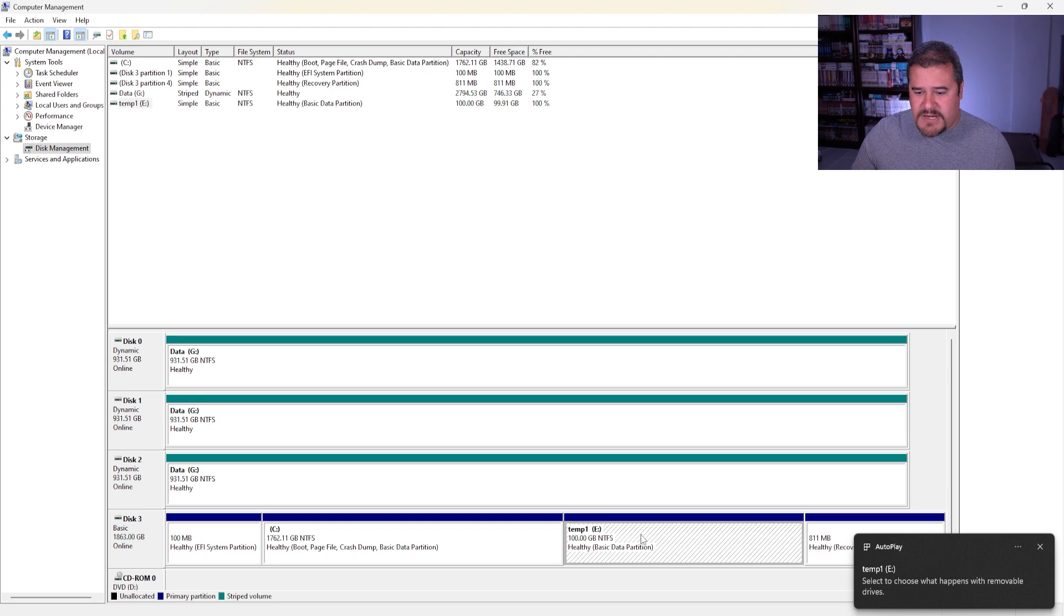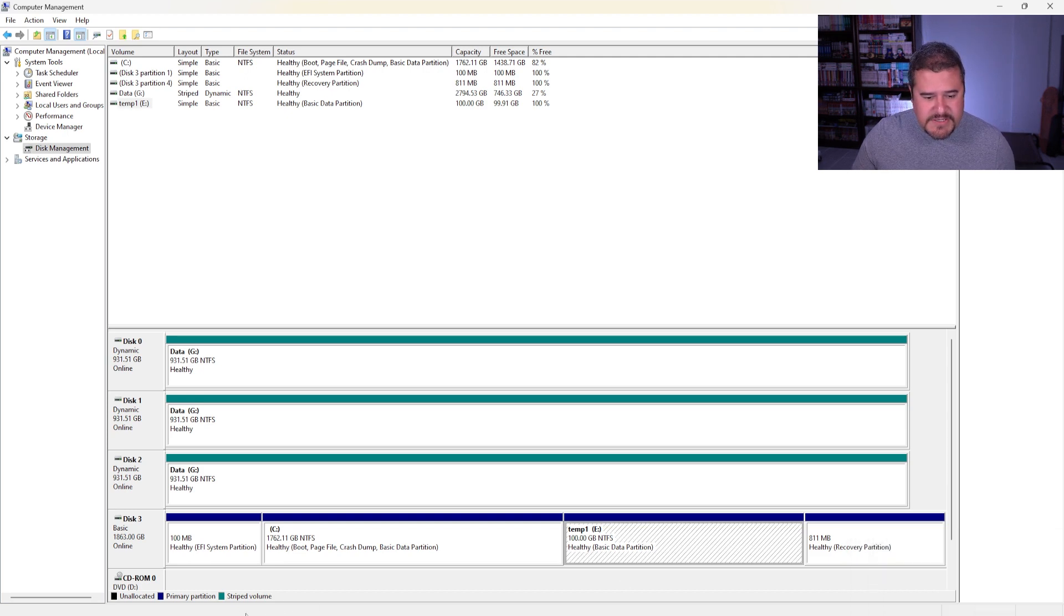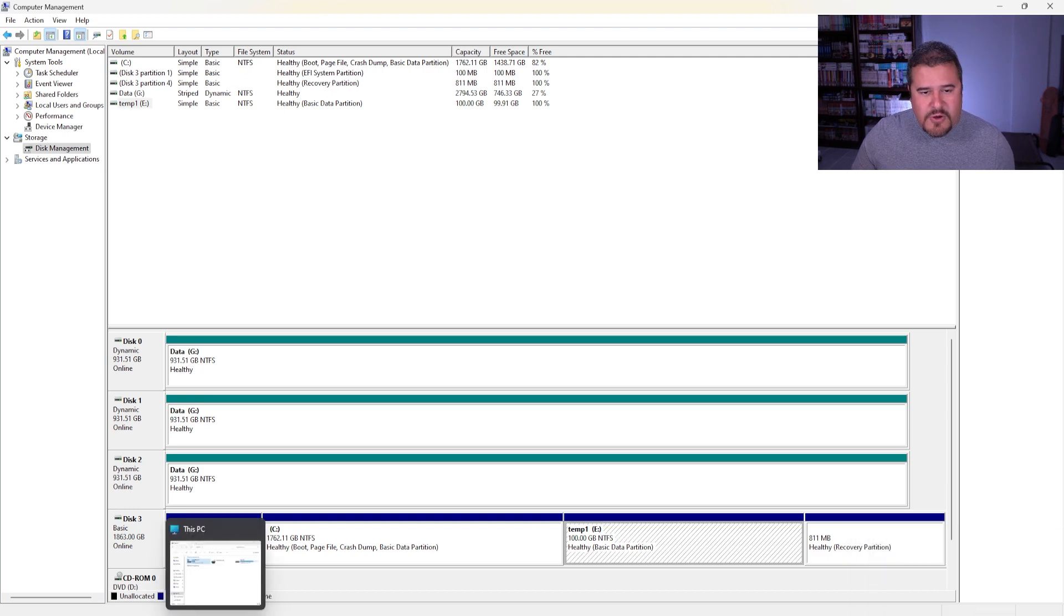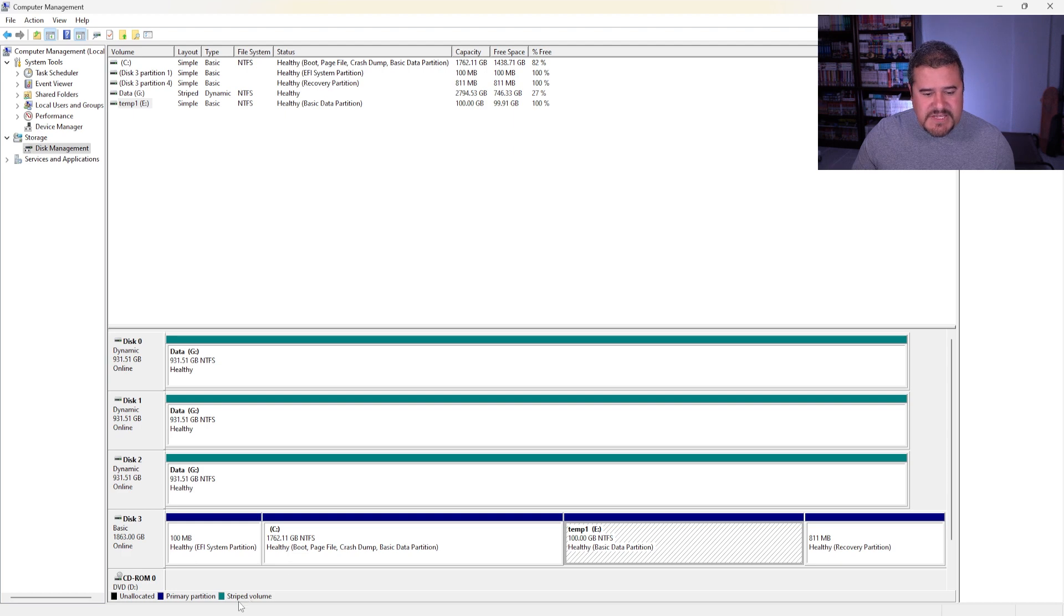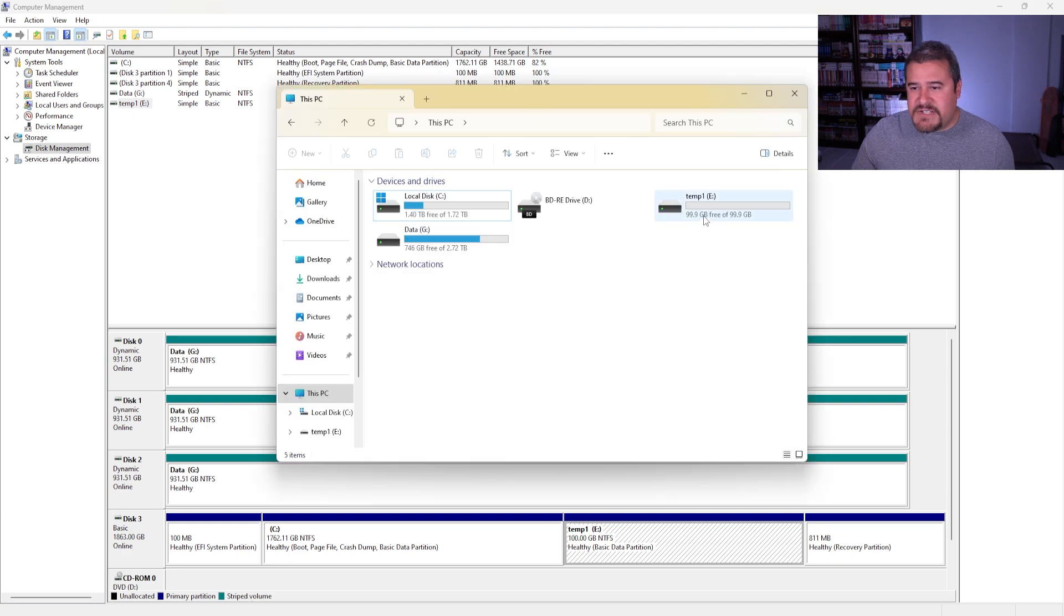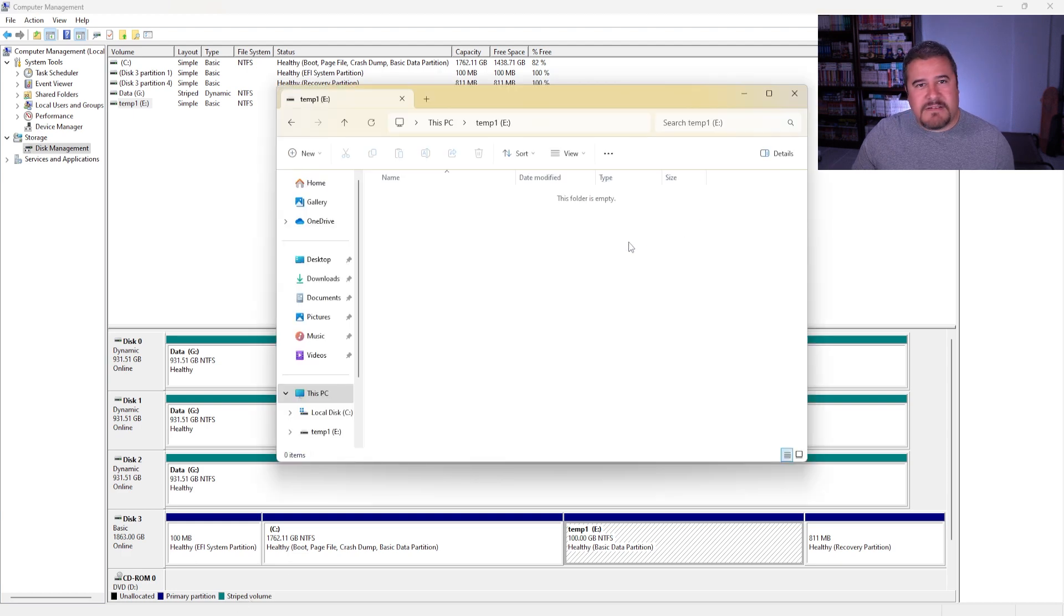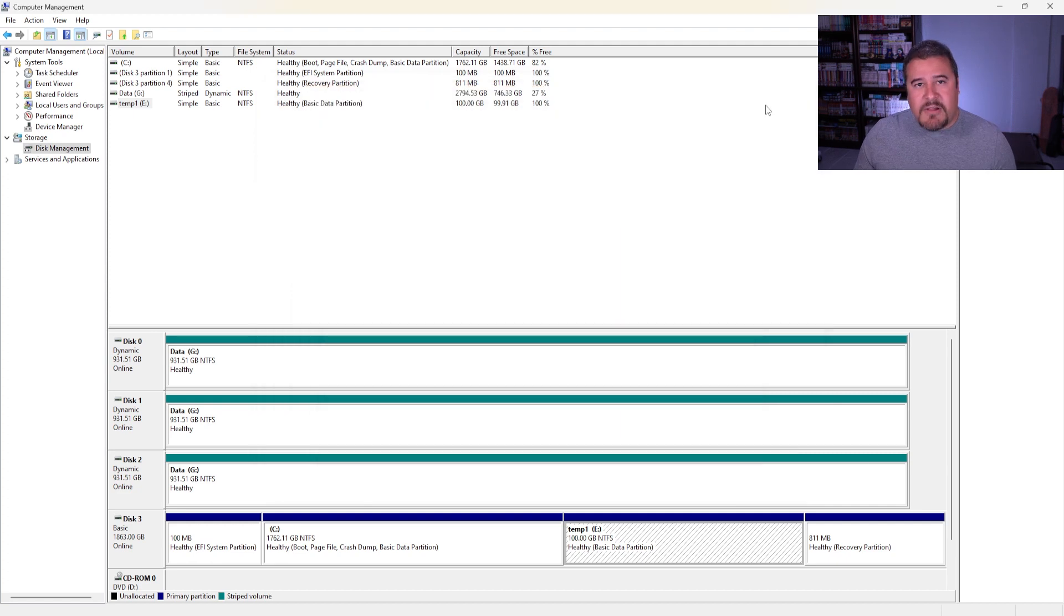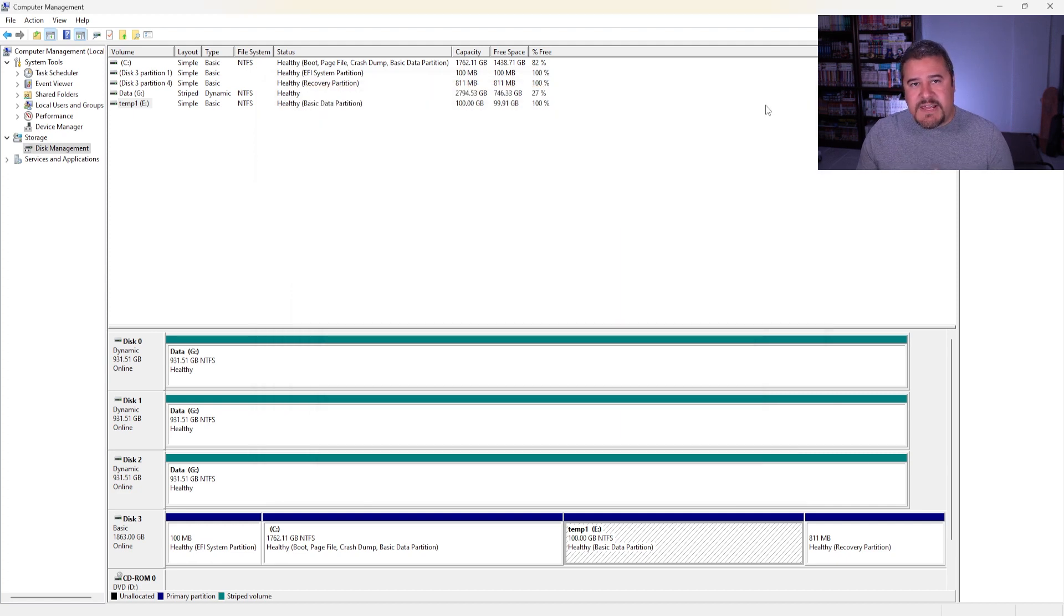So we have already a partition already created. So if we go back to This PC, we can actually see that it is there and it is active. So that's good. Now, let's say I want to create another partition.